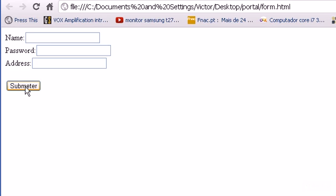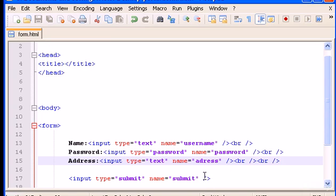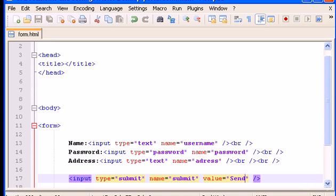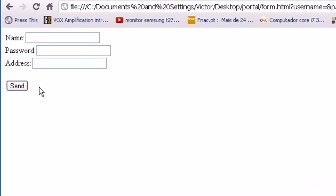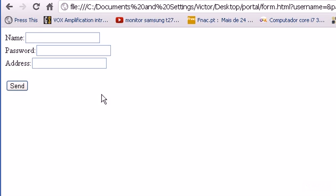If I want to change, instead of submit I want to type here something different like send. To do that we have to type here value equals, let's type here send. Here refresh and here it is. Of course when we click nothing happens because this is a part that we will learn in JavaScript or PHP. We still don't have the knowledge to grab information from a form and send it to the server. We will learn that in the PHP chapter.